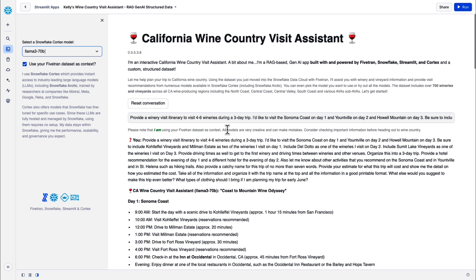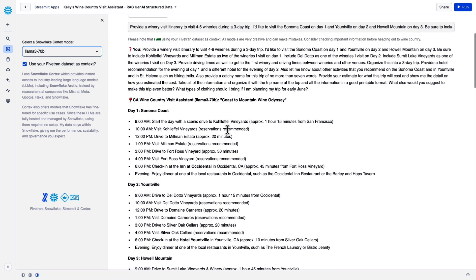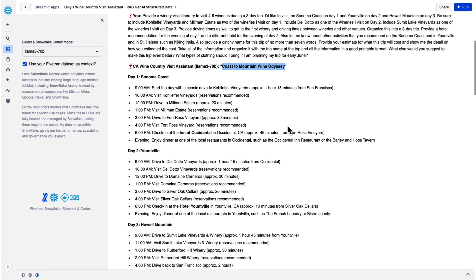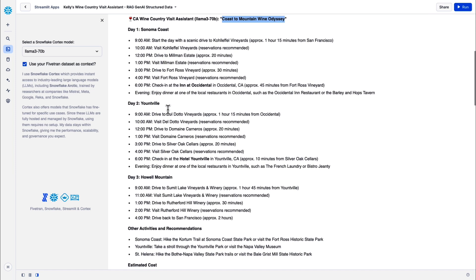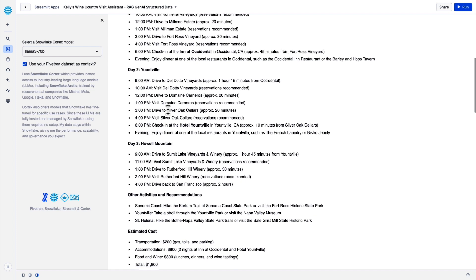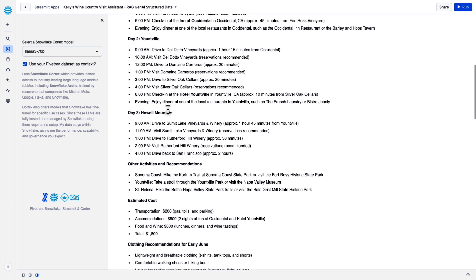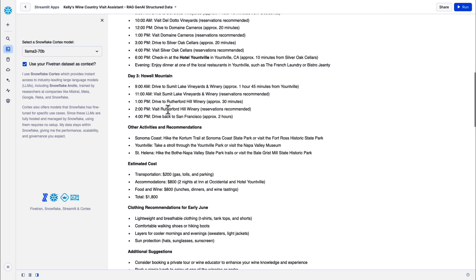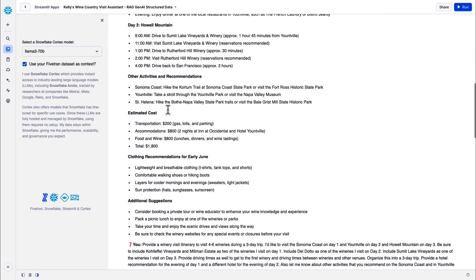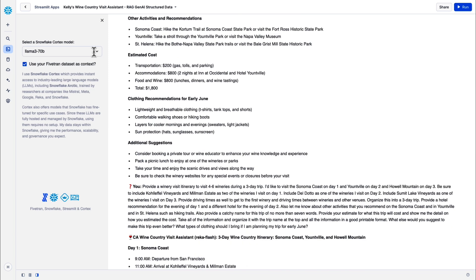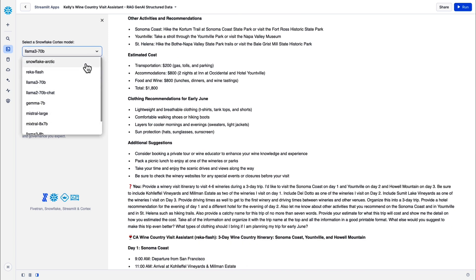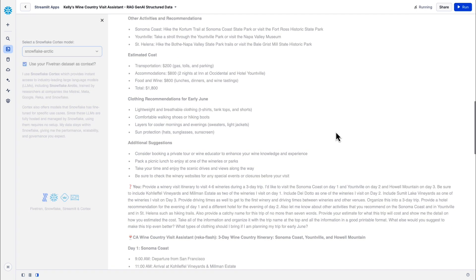Do the same prompt with Llama 3. And you can get an idea. There's the name, Coast to Mountain Wine Odyssey. I like that. Very nicely formatted. Sonoma Coast, Yountville, Howell Mountain. You see some other activities and recommendations. Estimated cost. Even clothing recommendations for early June. And some additional suggestions. I'll run this complex prompt one more time using Snowflake Arctic.